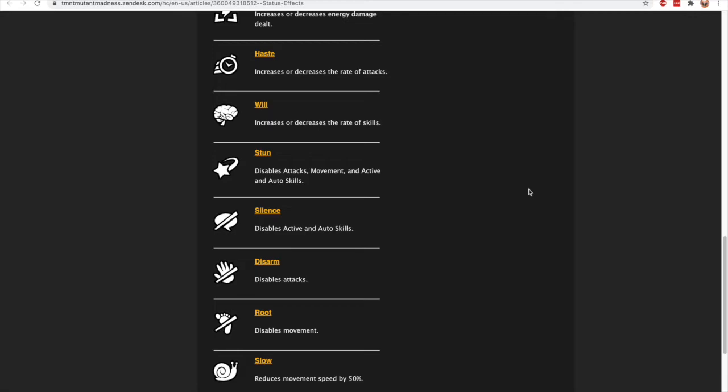Disarm disables attacks—that's your basic attack. But you can still use skills while disarmed. And root disables movement. Root is probably the least important one. Most of the time your characters are standing still anyways. But if a skill asks a character to move, they won't be able to use that skill while they're rooted. I'm pretty sure the root prevents them from using that skill, so it kind of is a silence but only silences movement skills.